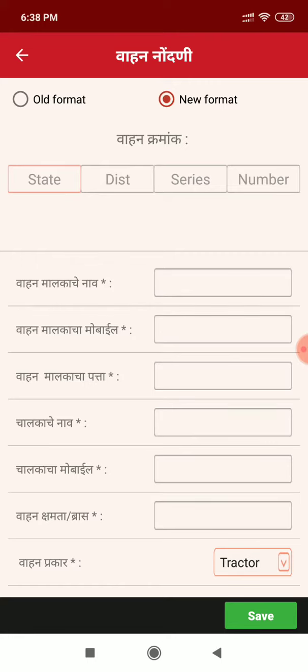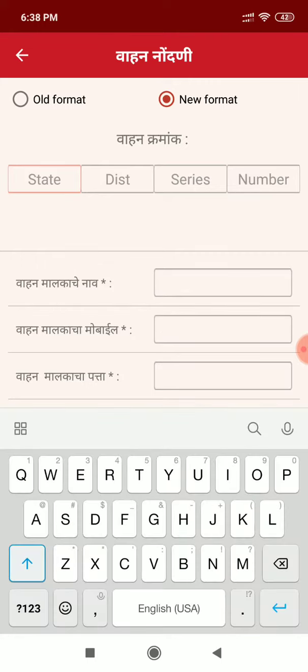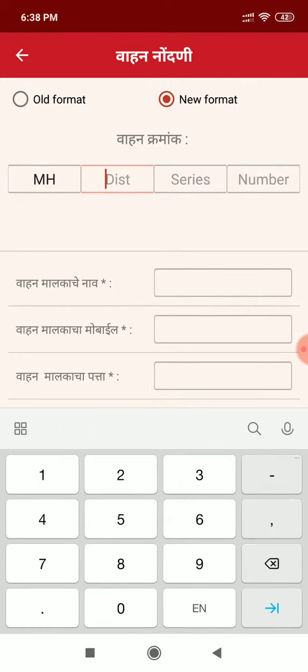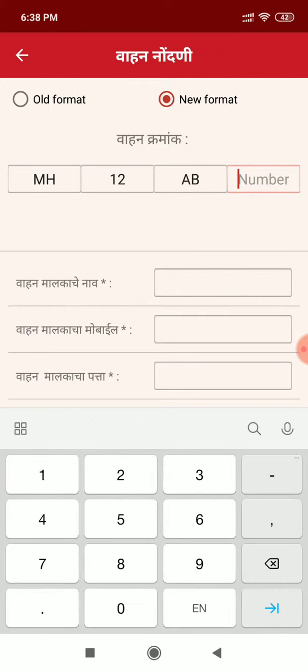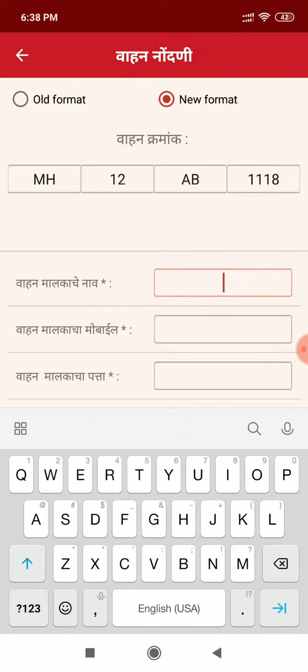In vehicle registration we have to register the vehicle. We have entered the vehicle number.